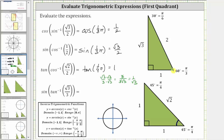Looking at the 30-60-90 reference triangle, notice the tangent of 30 degrees, or pi over six radians, is equal to the ratio of the opposite side to the adjacent side, which is one divided by square root three. Therefore, inverse tangent of square root three divided by three is equal to 30 degrees, or in radians pi over six, or one-sixth pi radians. This simplifies to the sine of one-sixth pi radians, which is equal to the ratio of the opposite side to the hypotenuse, which is one divided by two, or one-half.